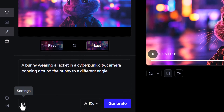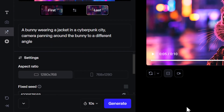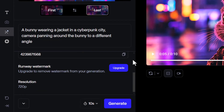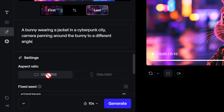But down here, there are also some more settings. And if I scroll down, a lot of these settings I need to upgrade to actually use — like removing the watermark — but nothing too crazy.